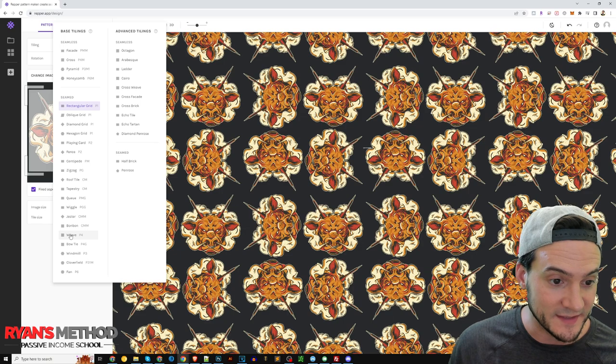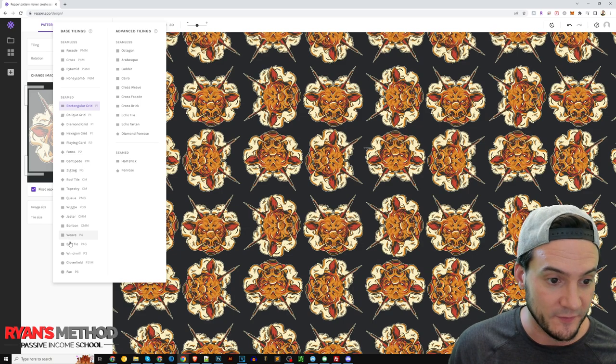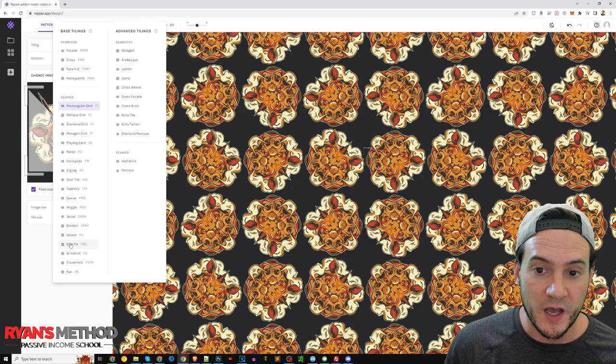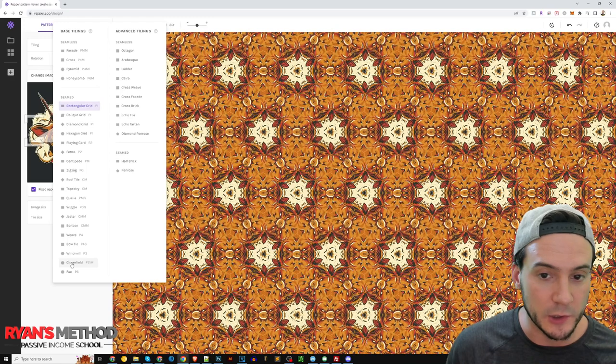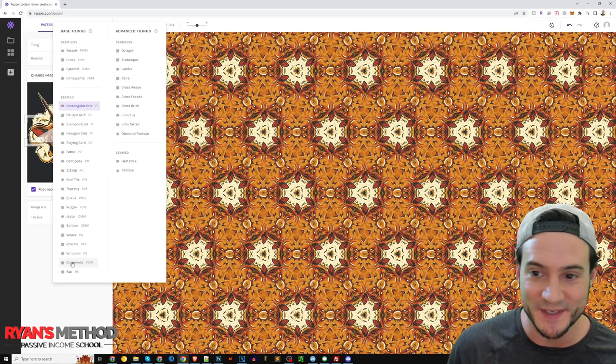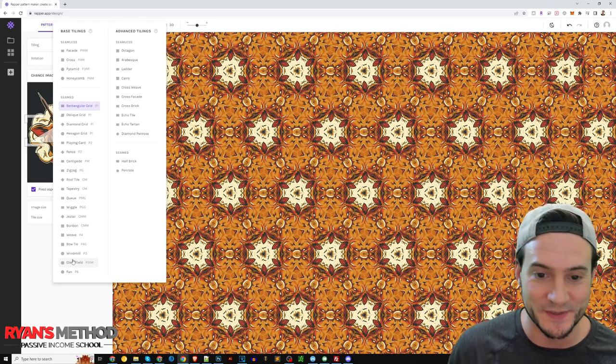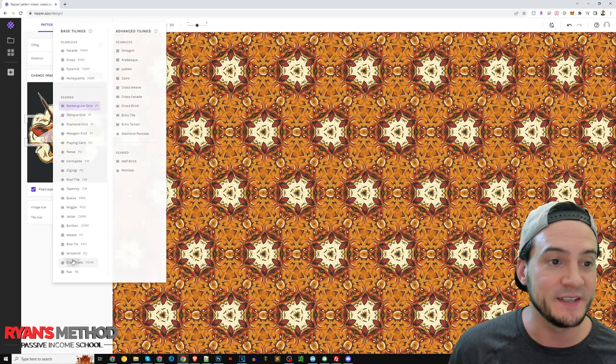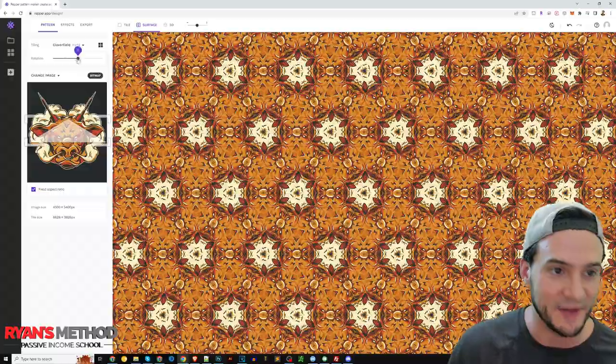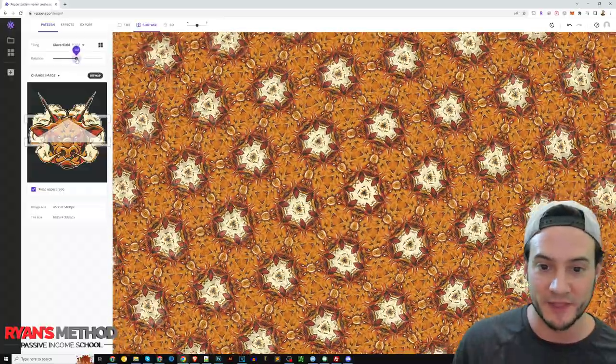Centipede, zigzag, roof tile, tapestry, queue, wiggle, jester, bonbon is looking crazy. So I mean some of these patterns get real crazy. Weave, that's the one that we were looking at before.